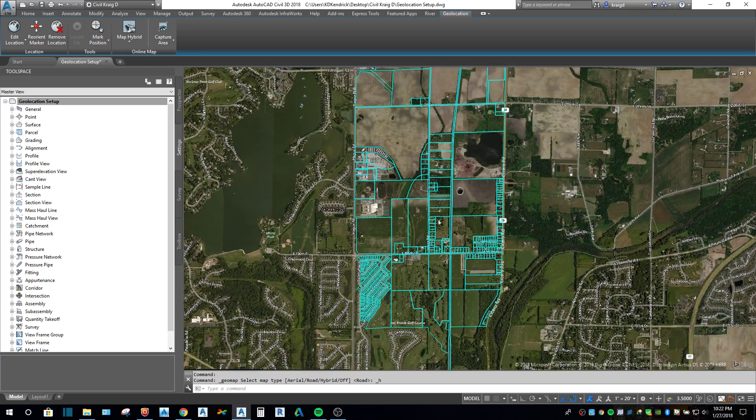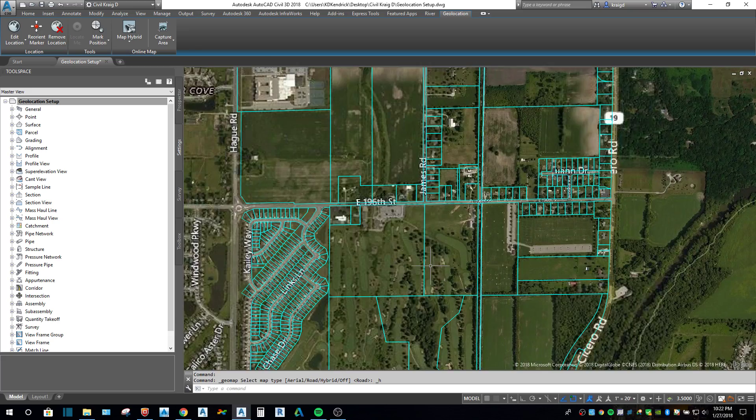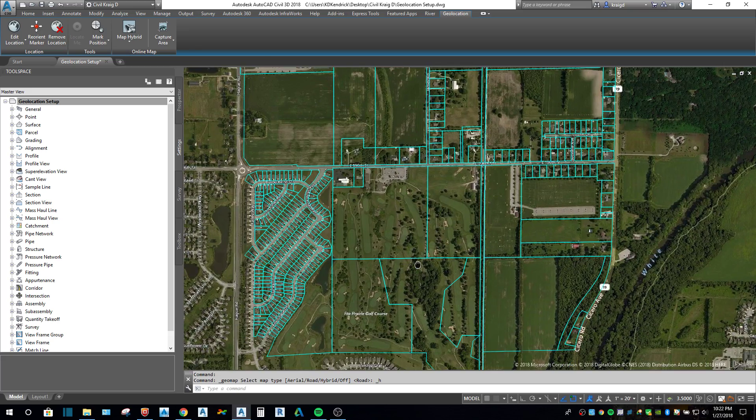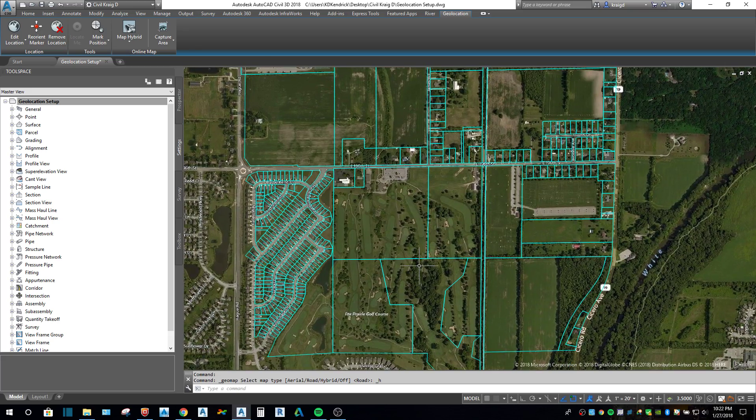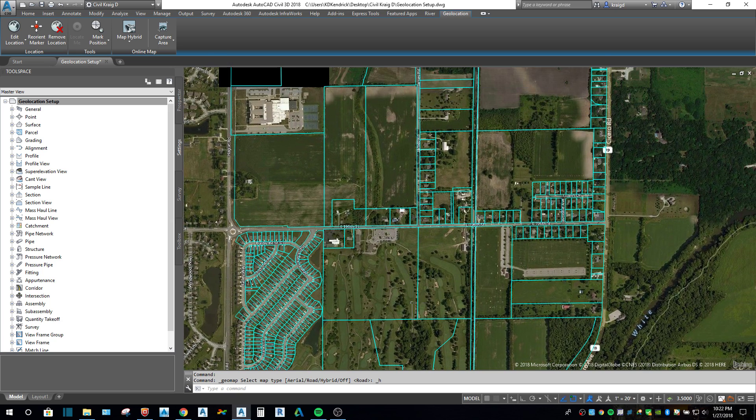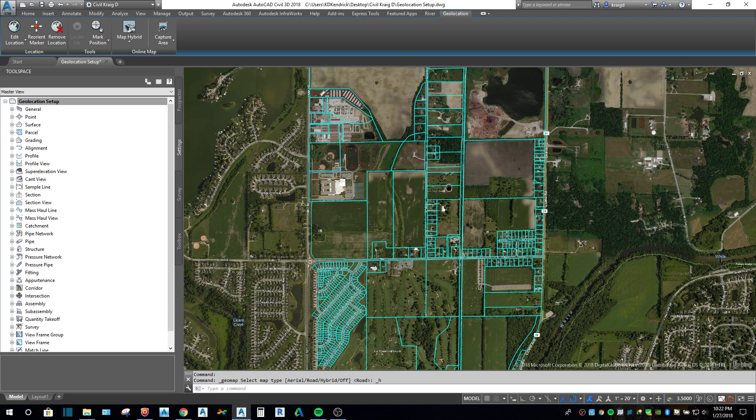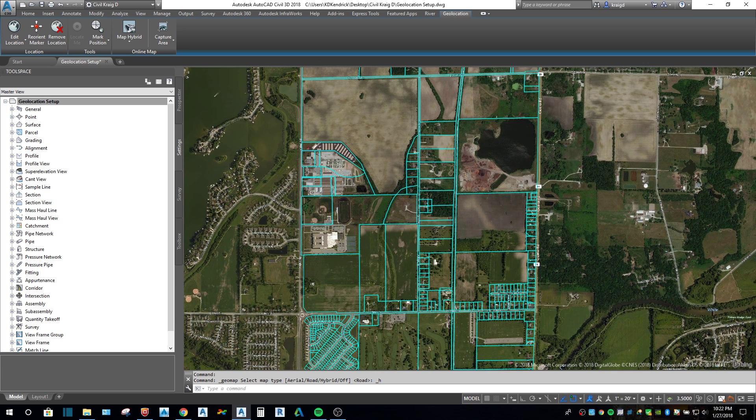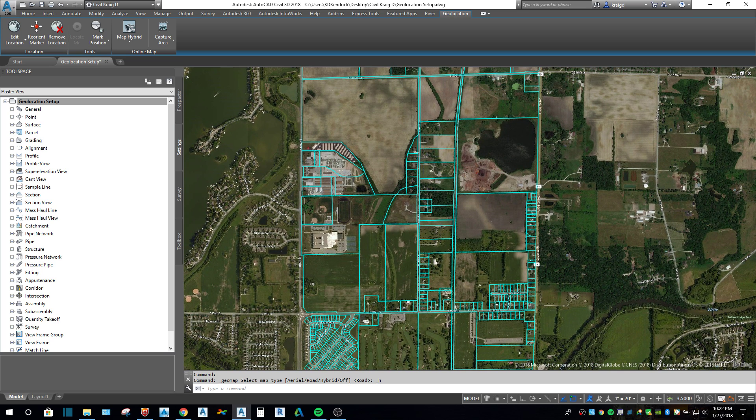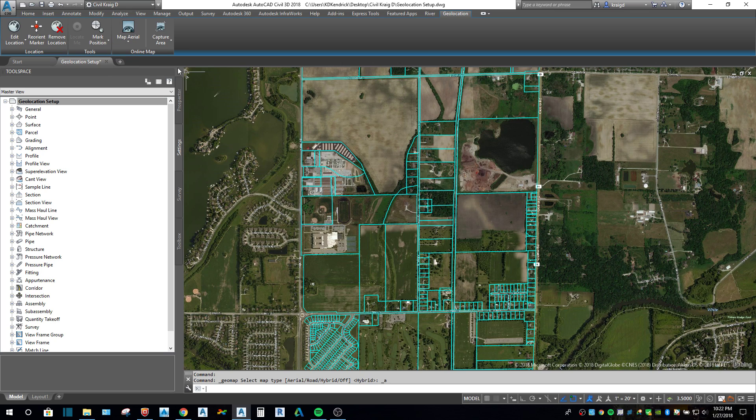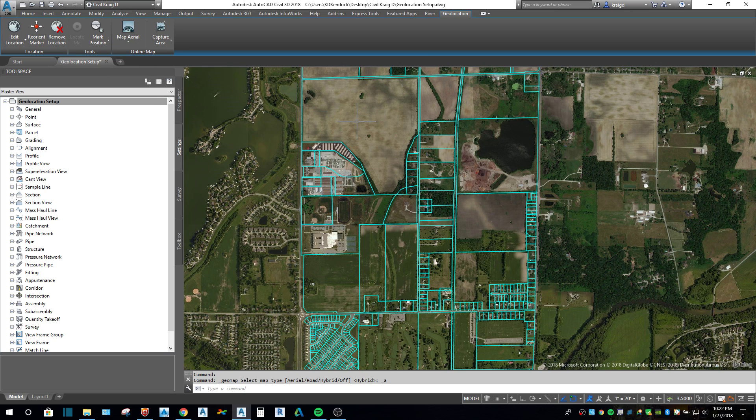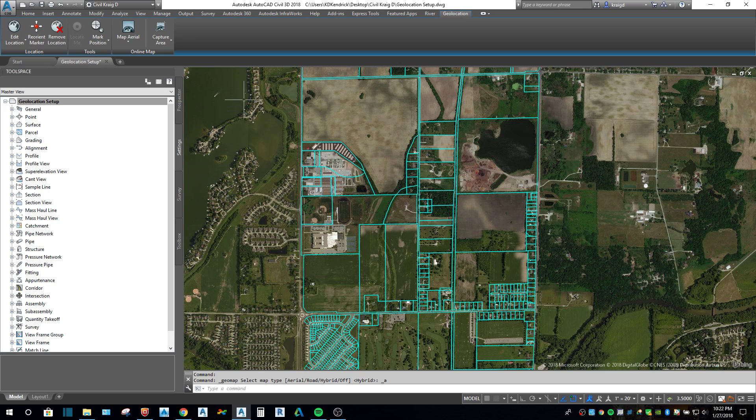So this really helps when you're first looking at a project. Even later on working with the project, having an aerial on behind your line work just makes things easier. So that's the real quick and easy way to get an aerial on with the geolocation tab.